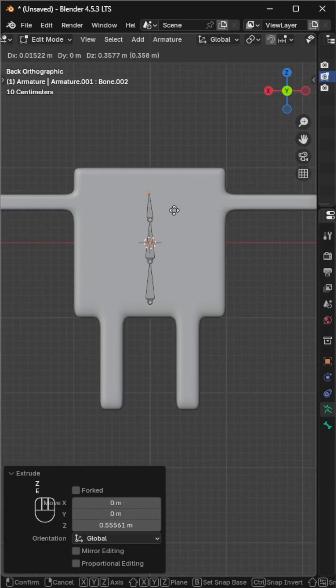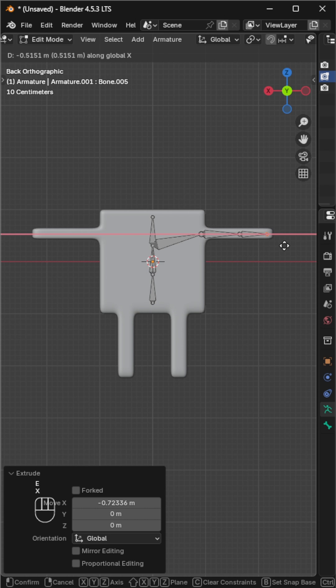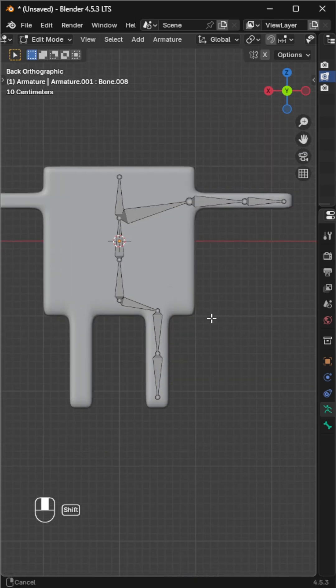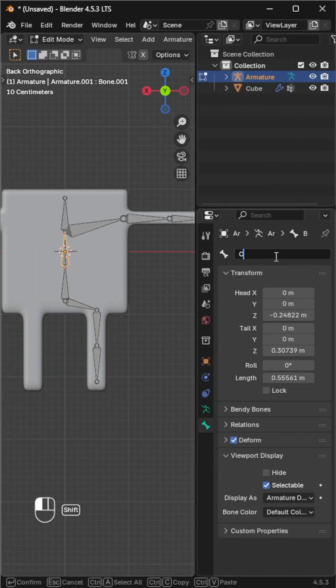Extrude to add more bones. I'm building one side first — we'll mirror it later. Once done, rename the bones and make sure to add a suffix like L or R for the ones that need to be symmetrized.